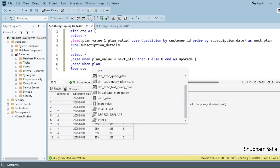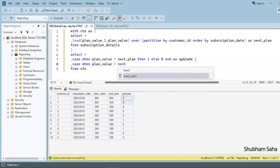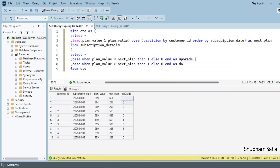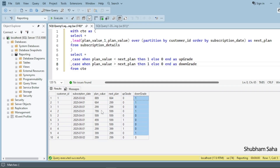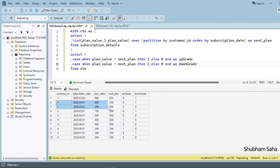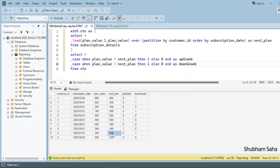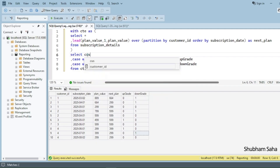I add another CASE WHEN for downgrade: CASE WHEN plan_value > next_plan THEN 1 ELSE 0 END AS downgrade. Running it shows two new columns — upgrade and downgrade. For customer_id 1 with plan 889 and next 664, downgrade is 1. For customer_id 4 with 299 then 399 it's upgrade 1, and then 399 to 299 is downgrade 1.